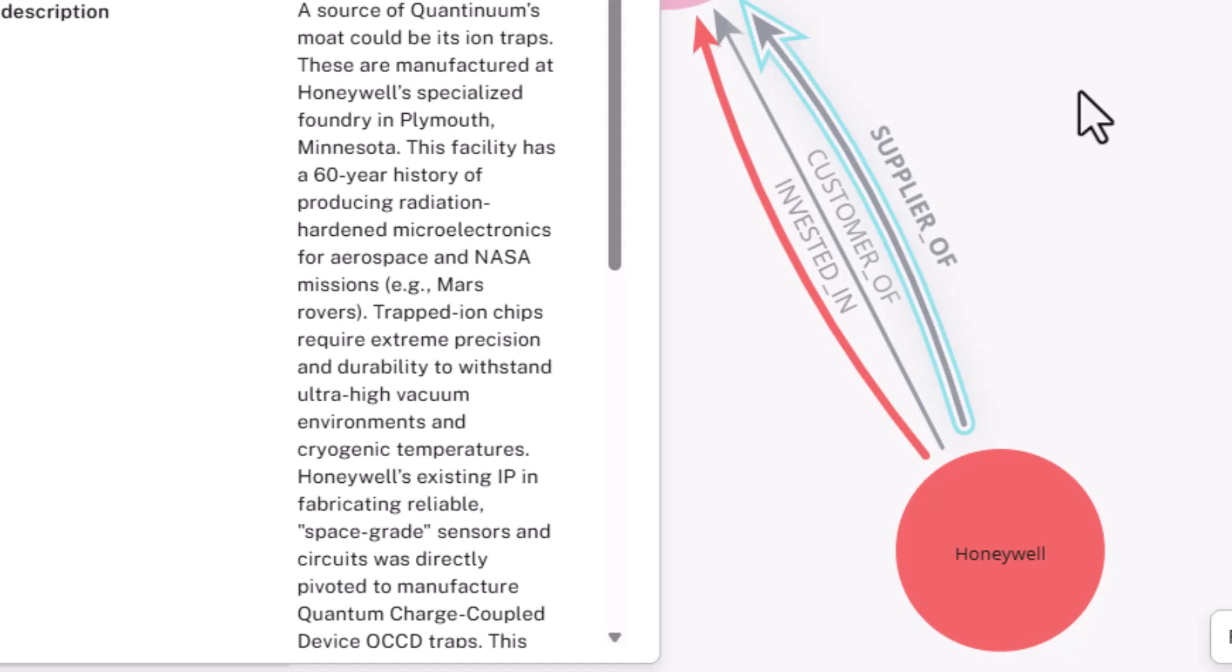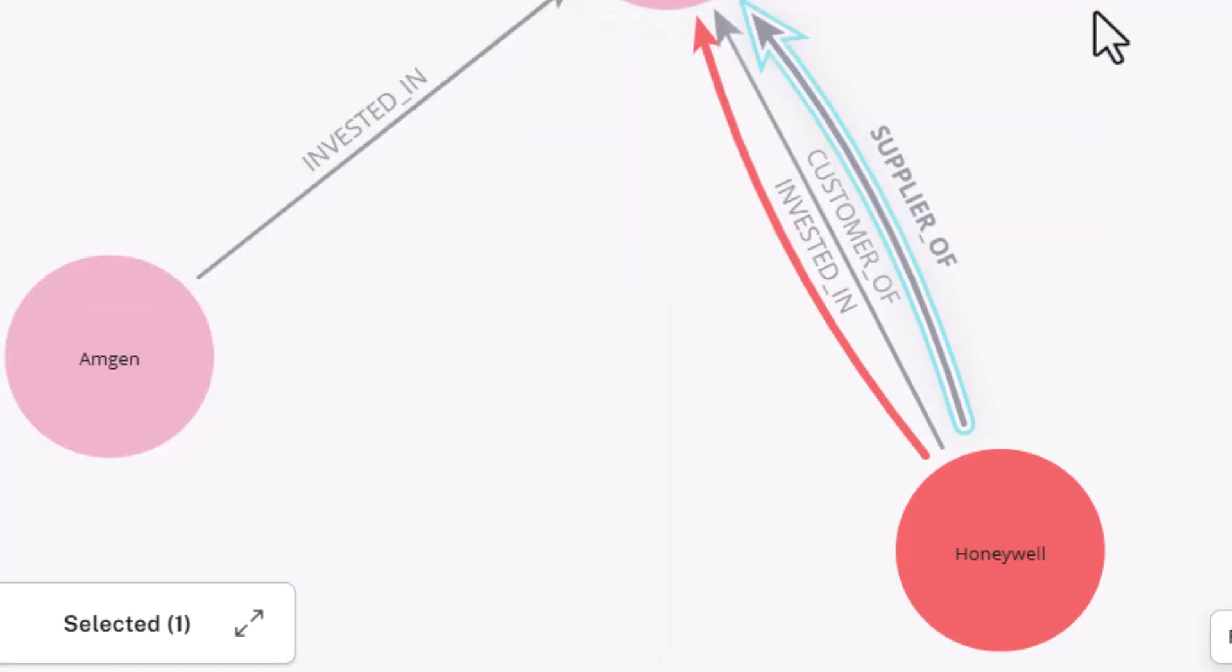This facility has a 60-year history of producing radiation-hardened microelectronics for aerospace and NASA, for example the Mars rover. Trapped ion chips require extreme precision and durability to withstand ultra-high vacuum environments and cryogenic temperatures. Honeywell's existing IP in fabricating reliable space-grade sensors and circuits could become really important and are really important as Quantinuum moves forward.